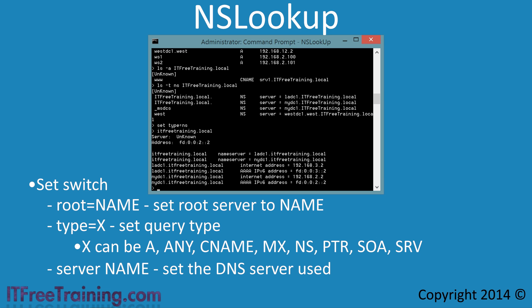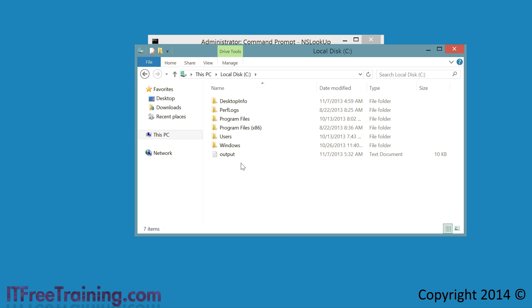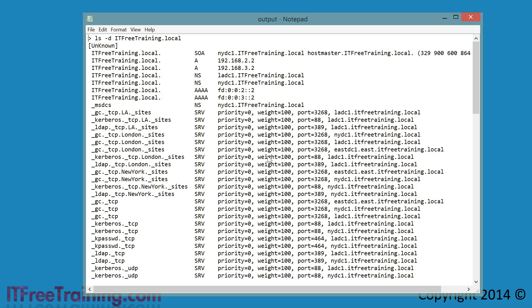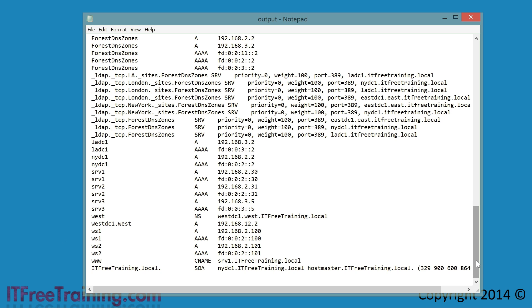If you want all possible information from the zone, you can add the -d switch, which will display all the DNS records in that zone. In this case, I have used the greater-than sign followed by a file name to redirect the output to a file. Once the command has run, I will open Windows Explorer, navigate to the C drive, and open the file in Notepad. You can see when I scroll through the file how much information was obtained from the zone file and saved.